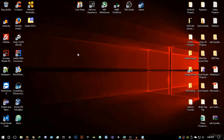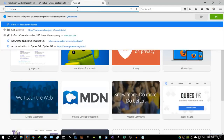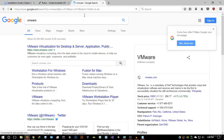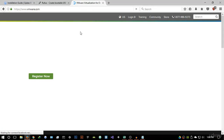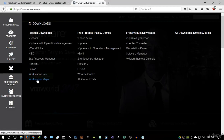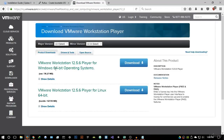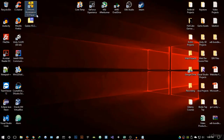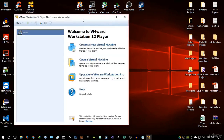What I'm going to do now is virtualize Qubes OS. I'll be using VMware for this demonstration — just Google VMware; it's free to download and use. Go into the download section, then go into Workstation Player and download it. I already have it downloaded and installed — it's a very simple installation. Once installed, open it up. We have VMware Workstation 12 Player, which is the latest version as of recording this video.